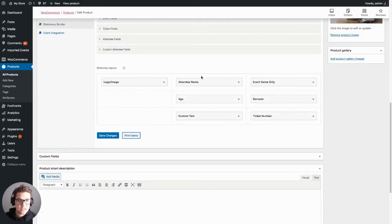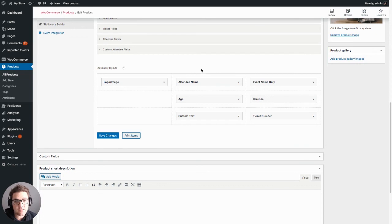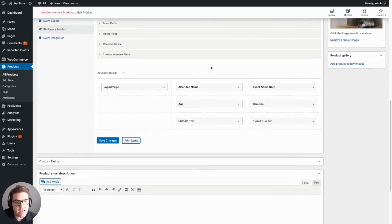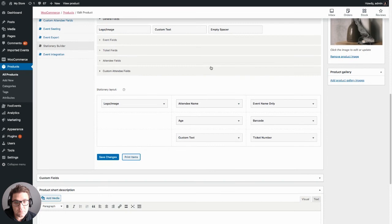And this is completely flexible. You can configure this based on your requirements and based on the stationery you created, and within minutes you'll be ready to print.